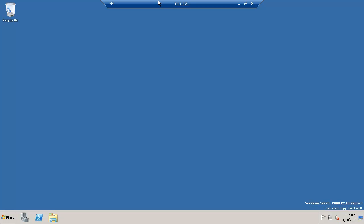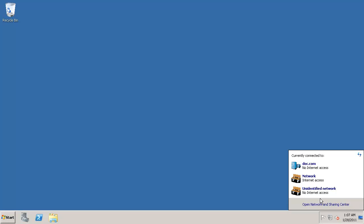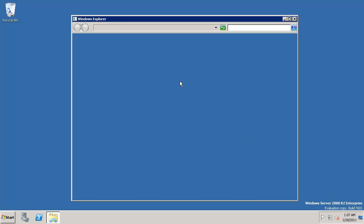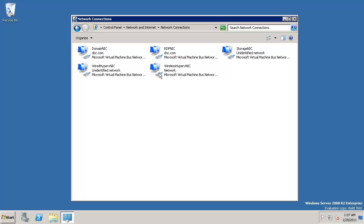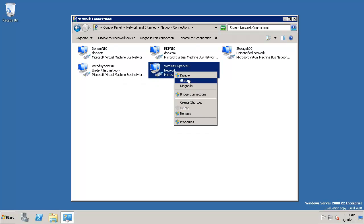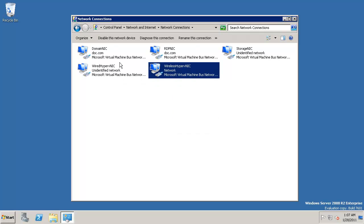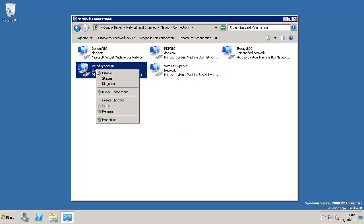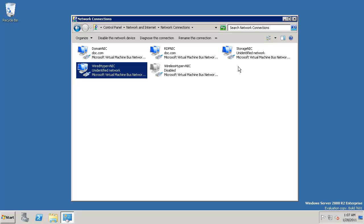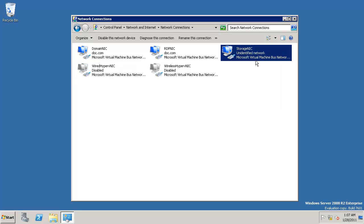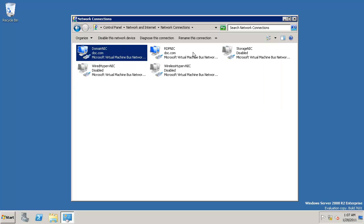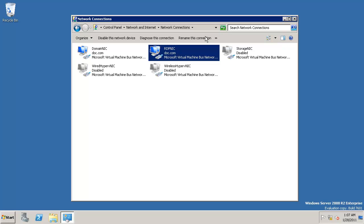So I am on node 1 right now. First you have to check the network card to make sure that there are no DHCP network cards are there. Go ahead and disable all DHCP addresses you have. So I have two domain NIC and RDP. These two are static addresses. Now let's connect to machine 2 and do the same thing.